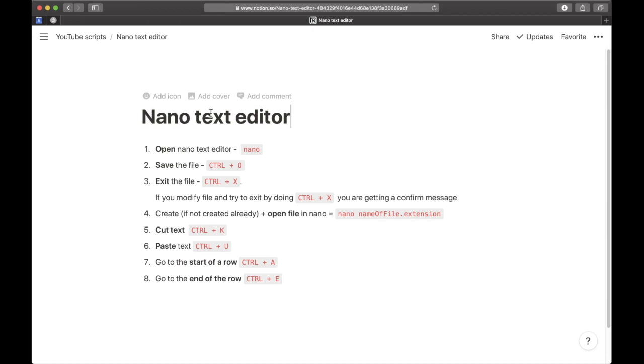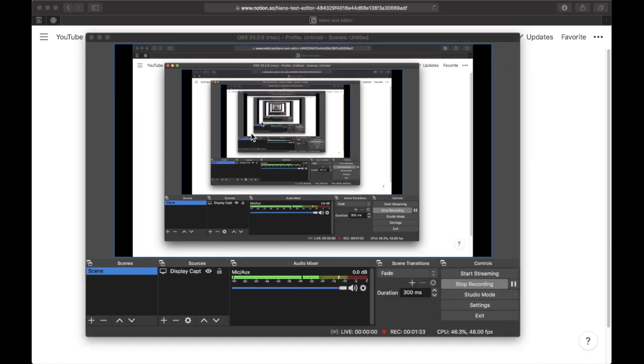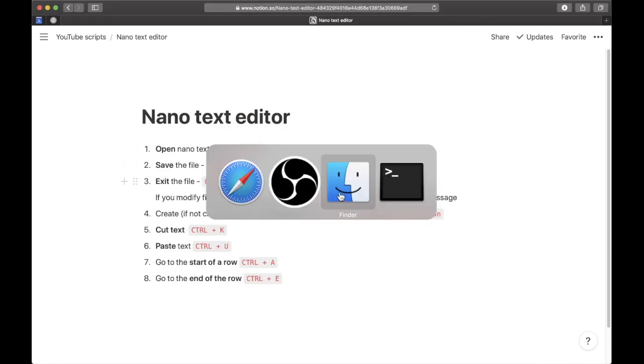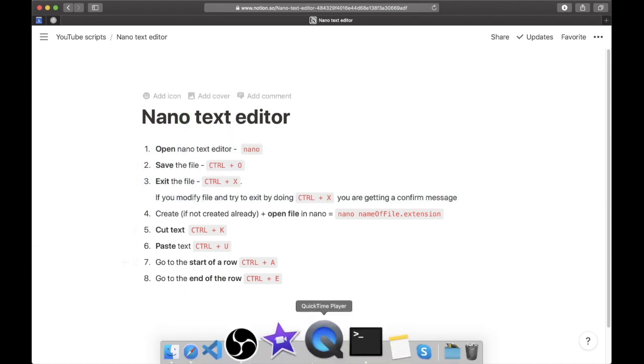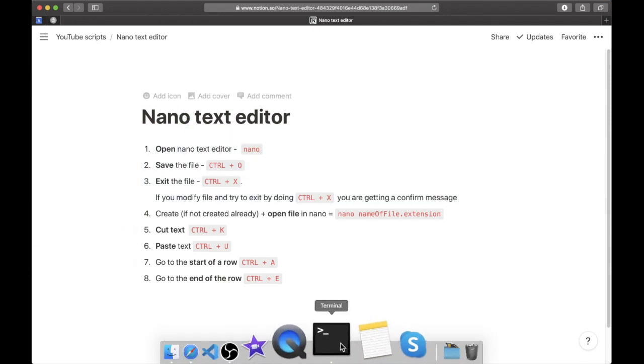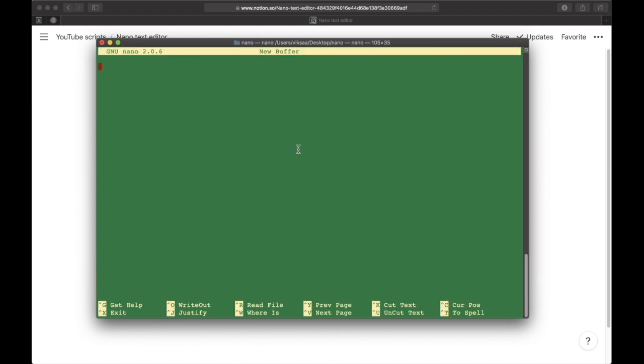The first thing we're going to do is open the nano text editor. I'm inside the nano folder. To open the terminal—and I'll have the notes in the description below—I just type in 'nano' to open the nano text editor. Here we have the text editor opened.